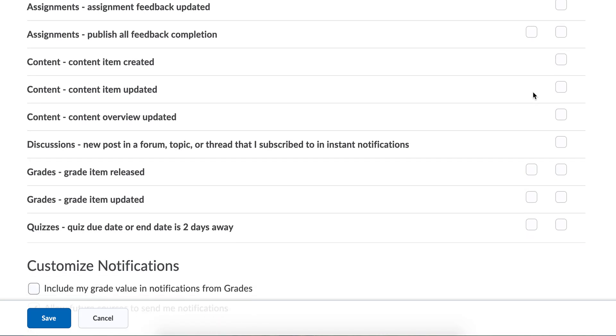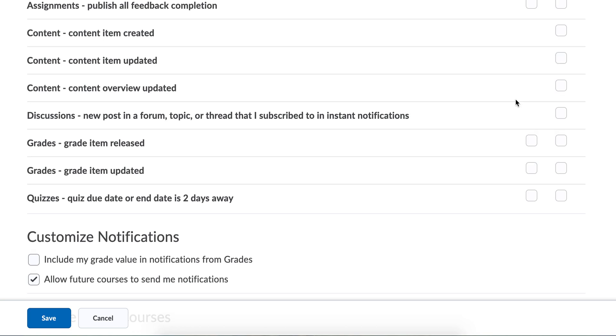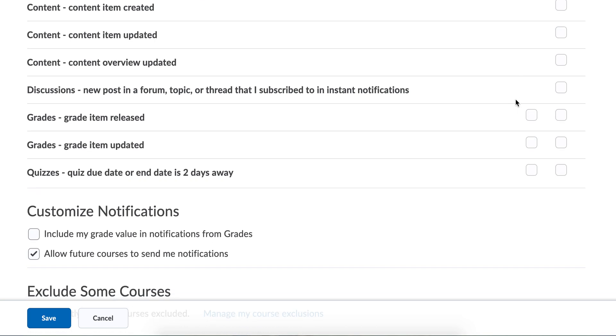What if there is new content that wasn't there before? You could sign up for that via email. You could also sign up for discussion posts. If you need to make a discussion post and somebody's commented on your discussion post, you can get an update for that.